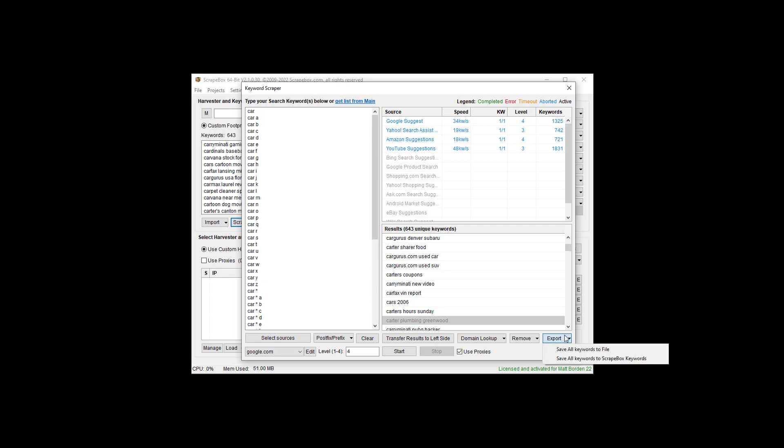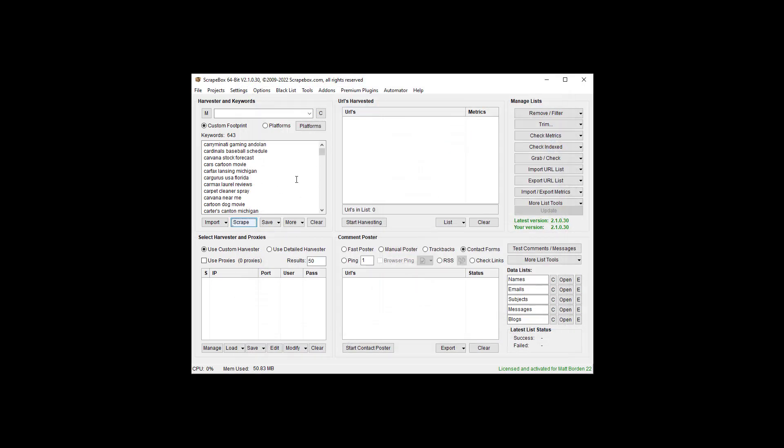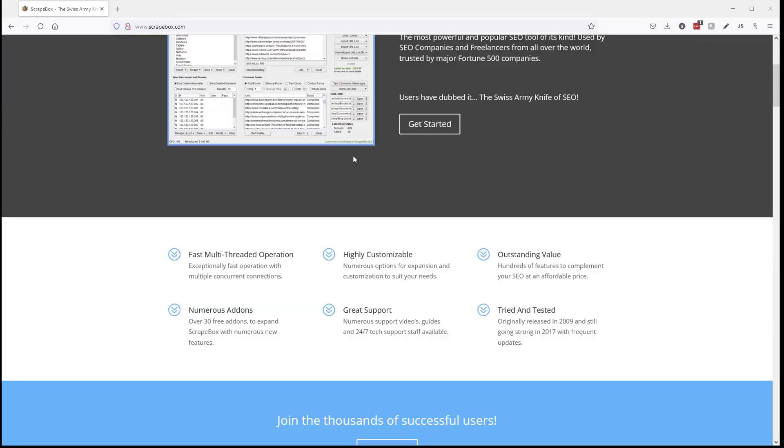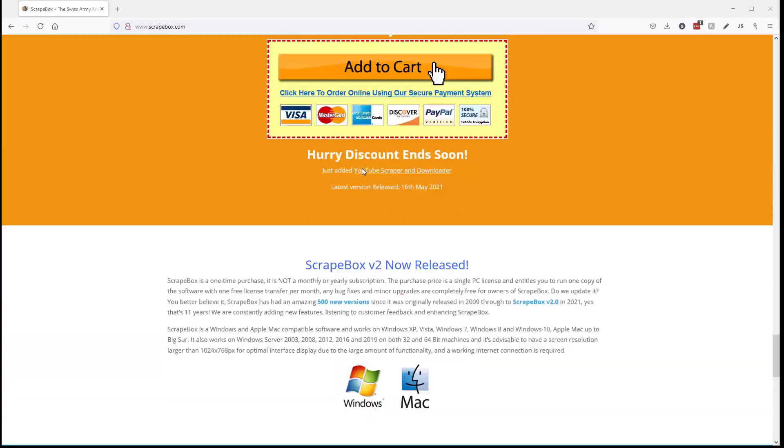When you're done, of course, you can save it to file or export it back here. If you don't have Scrapebox, click the link up here now or go to Scrapebox.com and you can roll down here and pick up your copy. And if you miss it, it's in the video description down below. Thanks for watching this Scrapebox video.